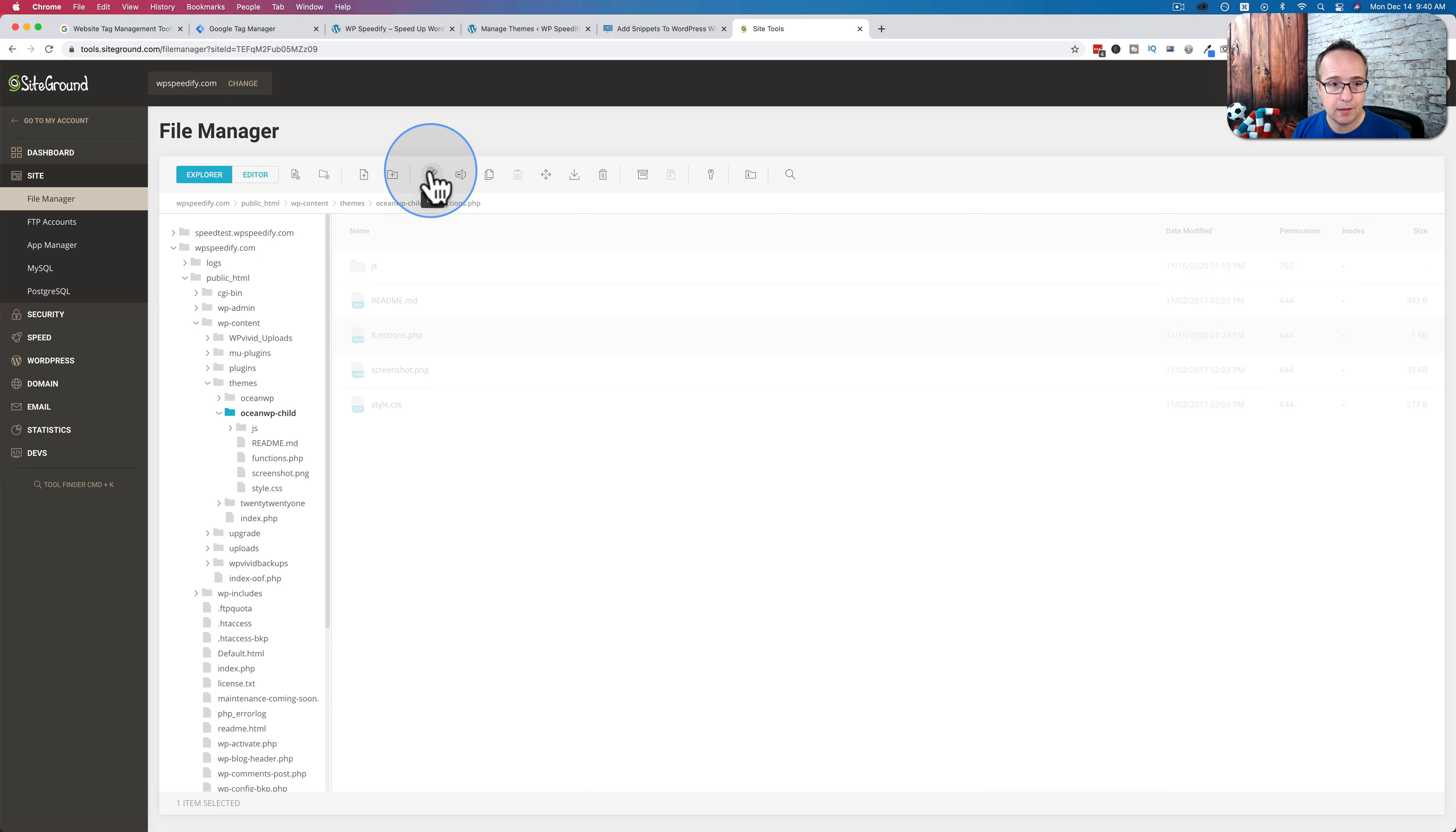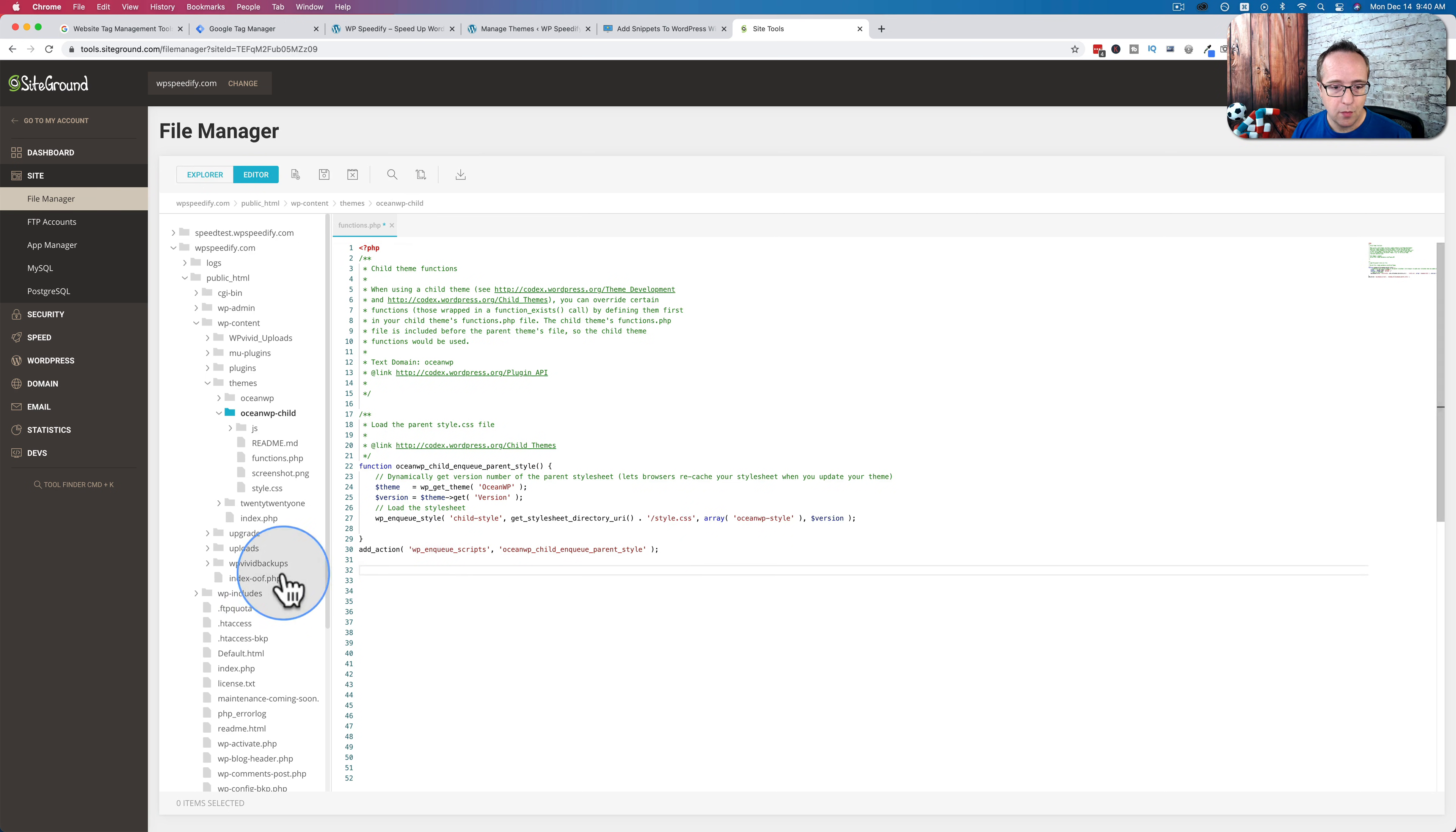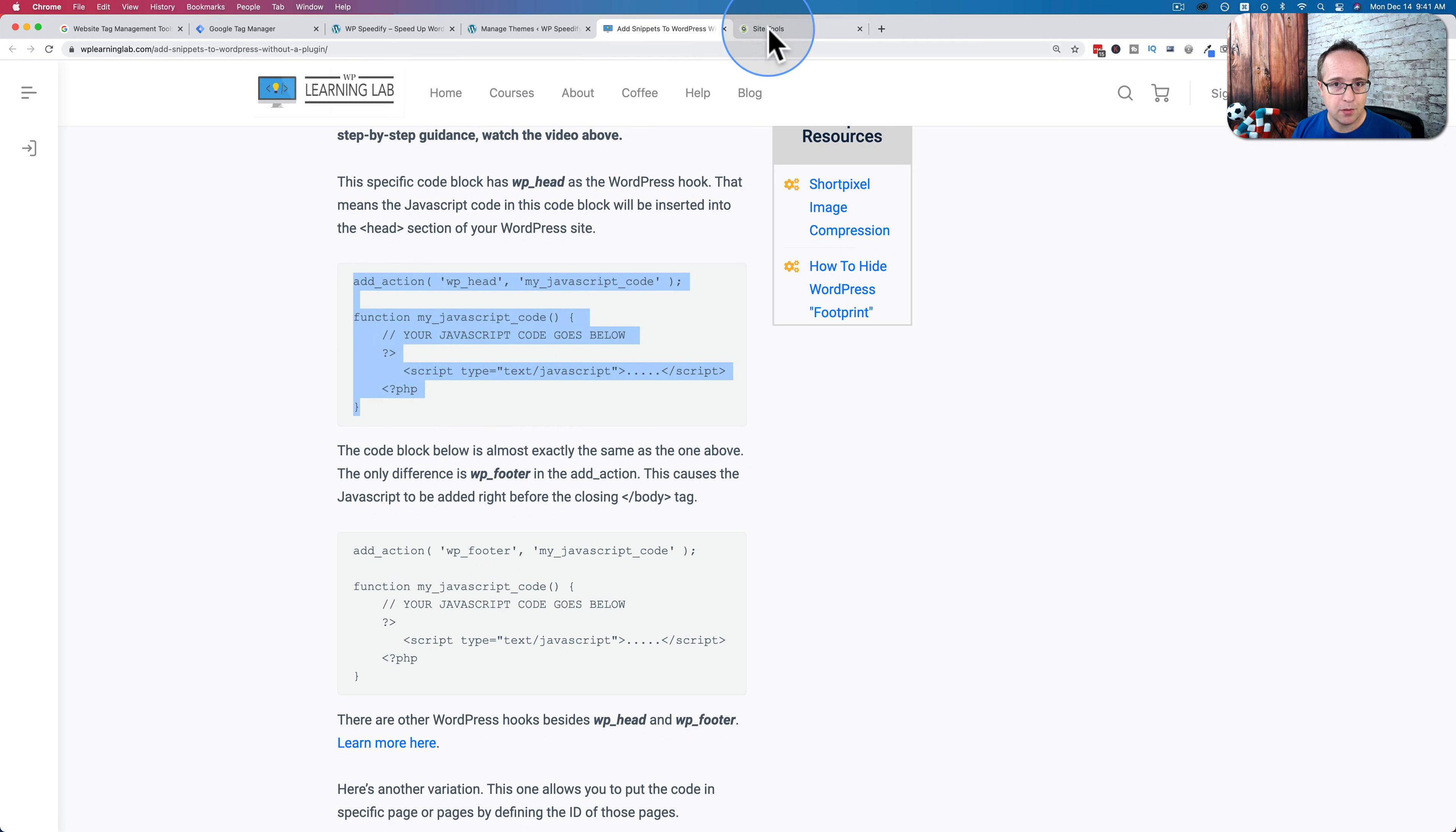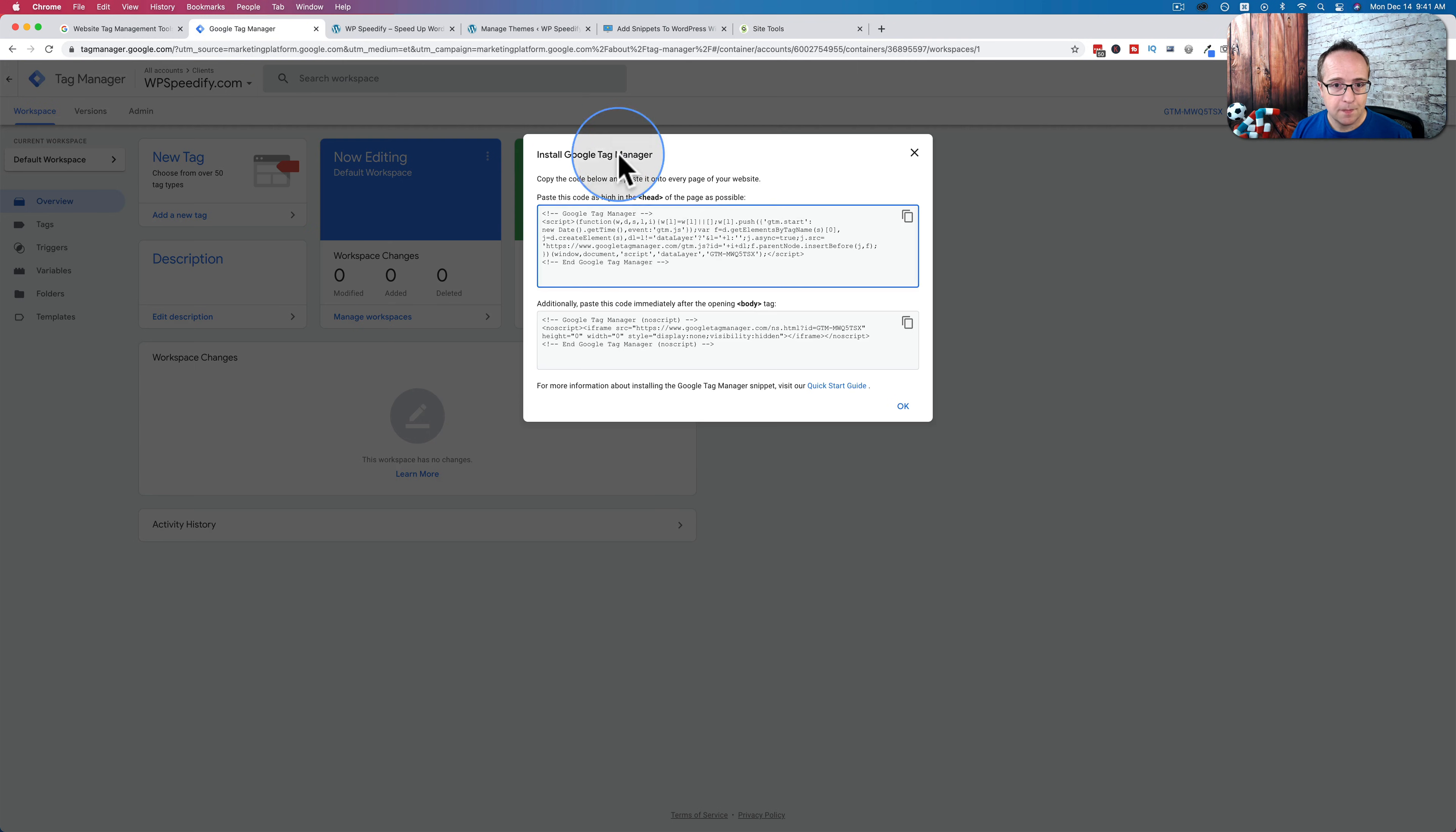And the functions file right here is where we're going to put that code. So when I click on that, click on edit. I'm going to put the code right in here. So I'm going to come back to the blog post, copy this, this will put it in the head section, paste that right in there.